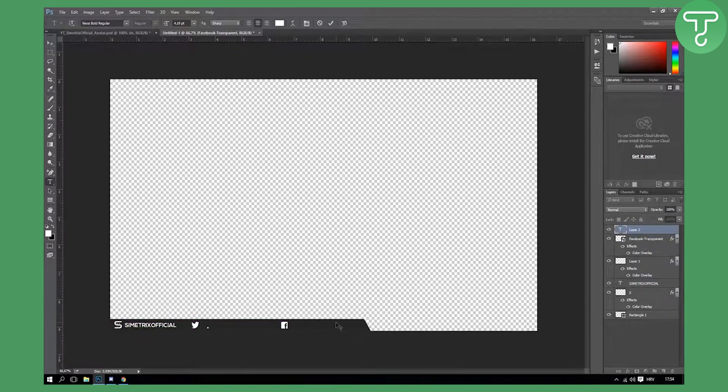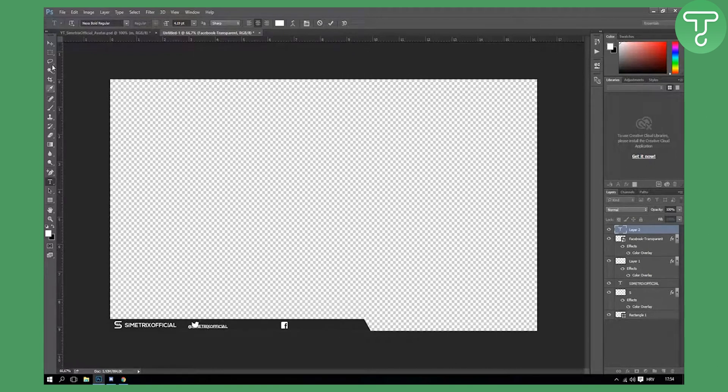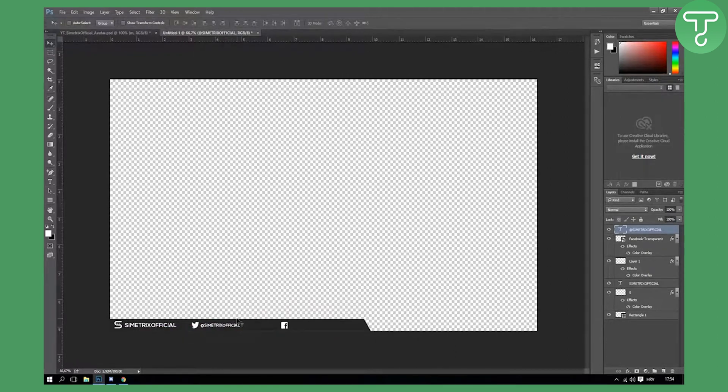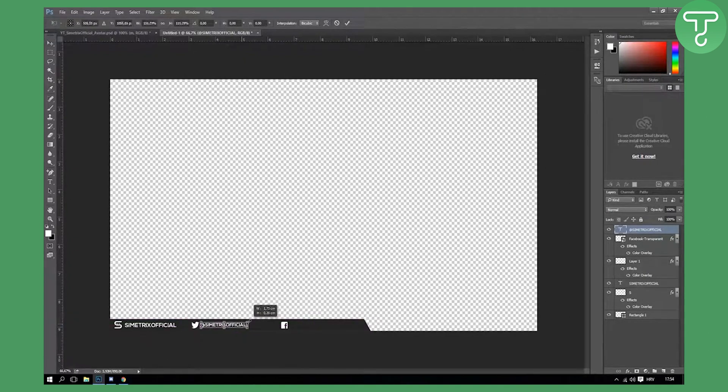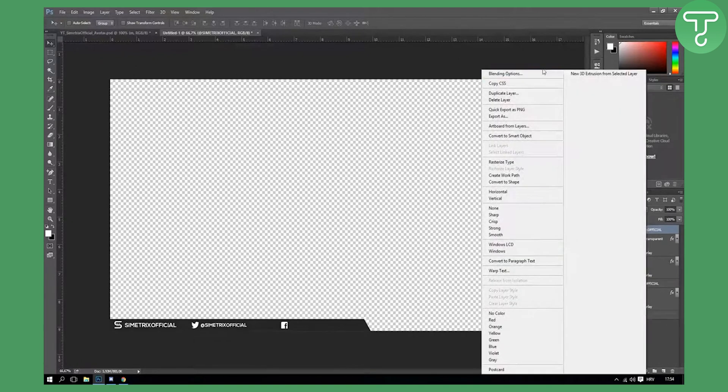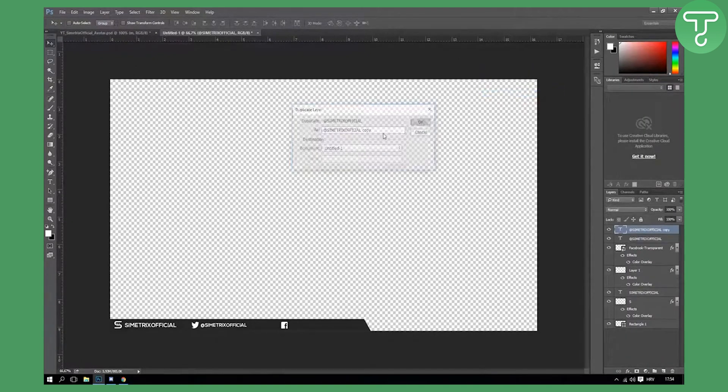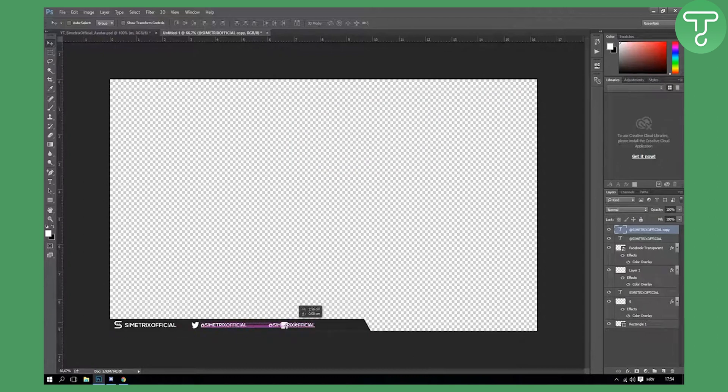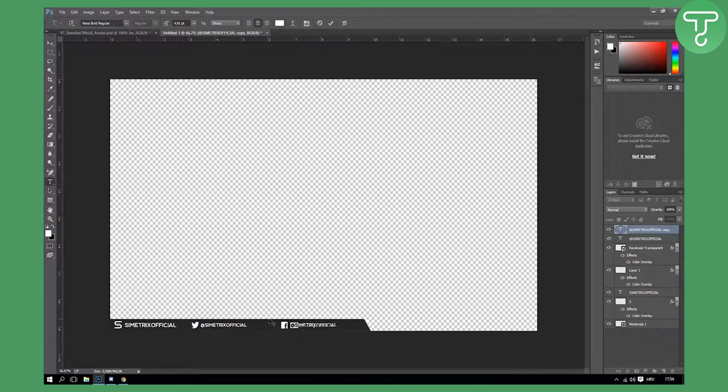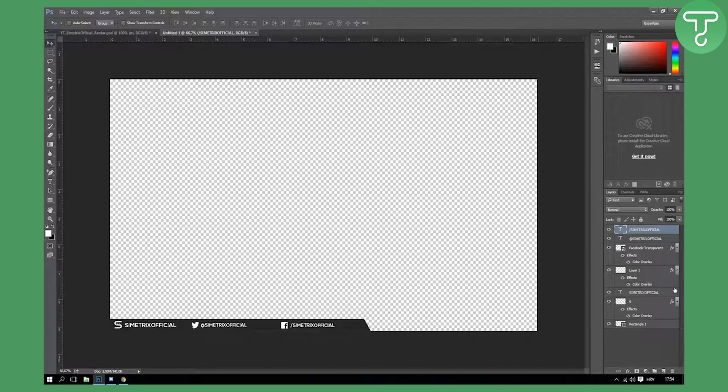Resize it about something like that. Right now what we need to do is make another text, add Symmetrics Official. Add your name, basically like that. You can actually resize it a little bit like that. Again duplicate layer and you will duplicate your layer and make it the same but just make it without the at symbol.